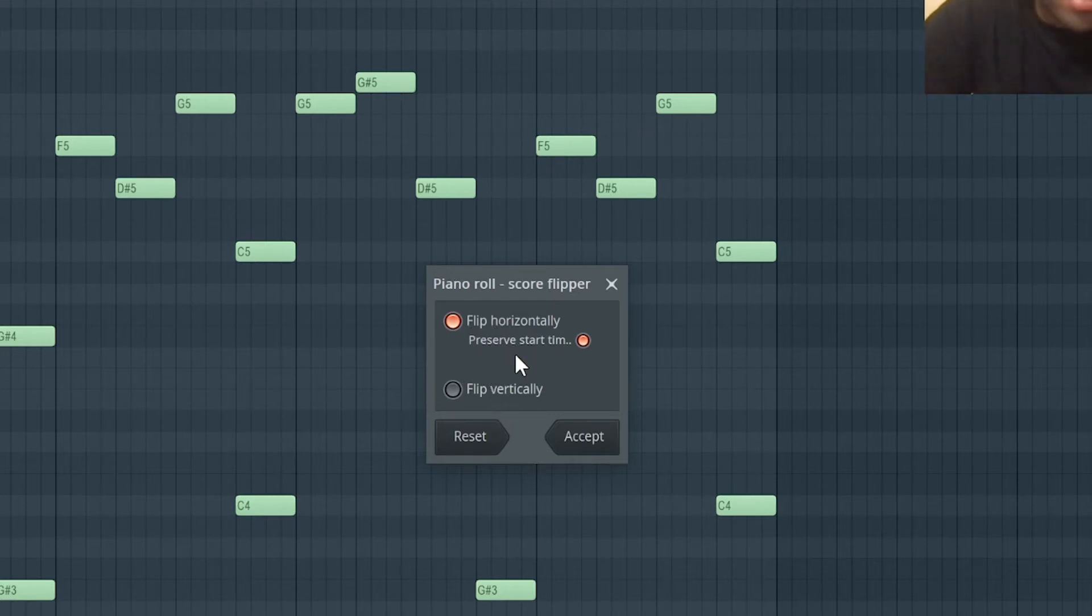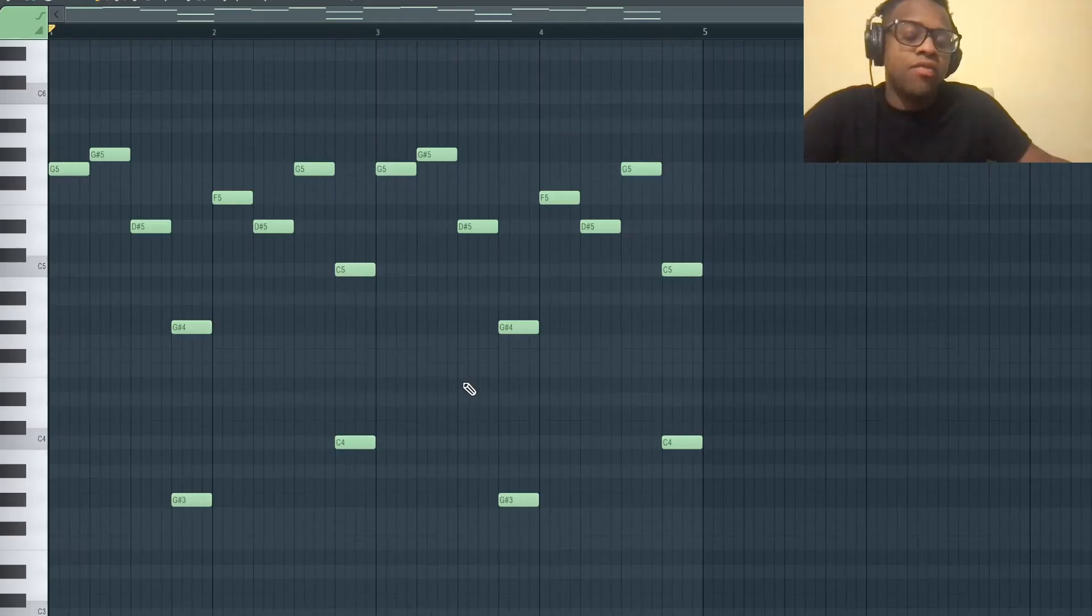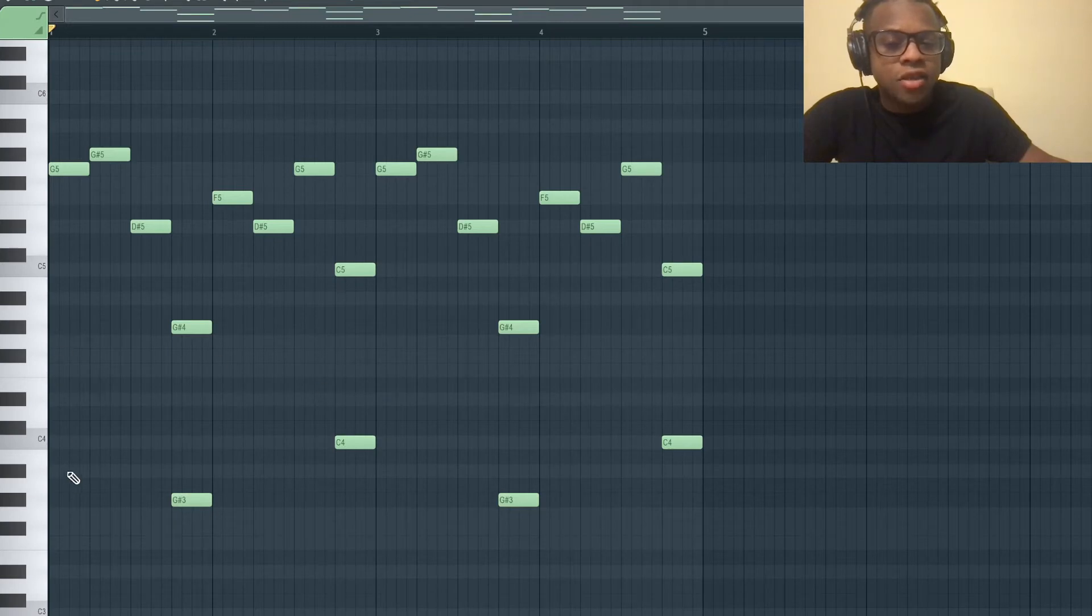I want to preserve the start time right here. I'm going to press Accept. But if you notice, since it's reversed, the bass notes are now not starting at the front like they were because it's backwards.